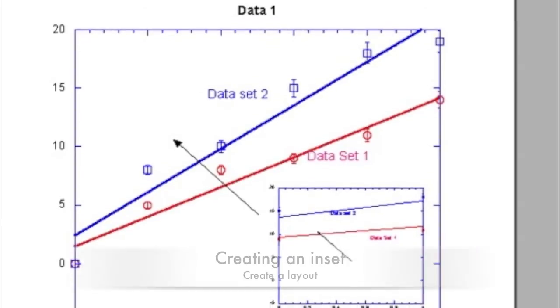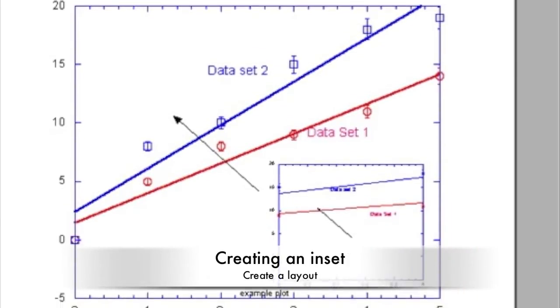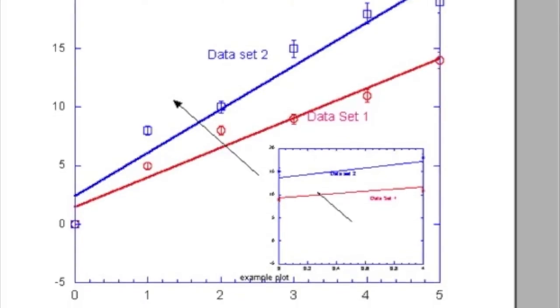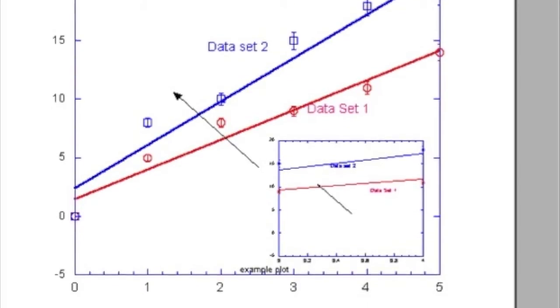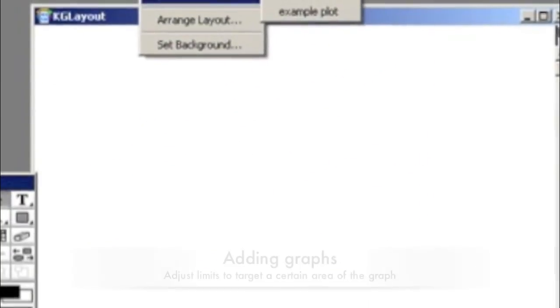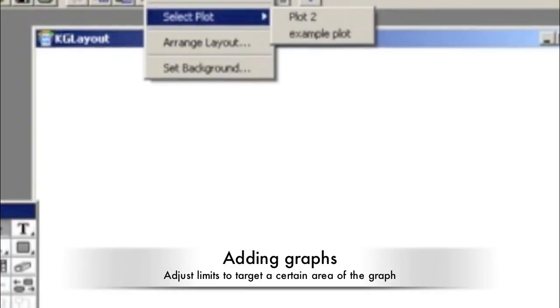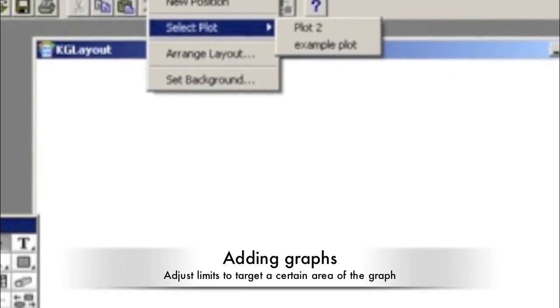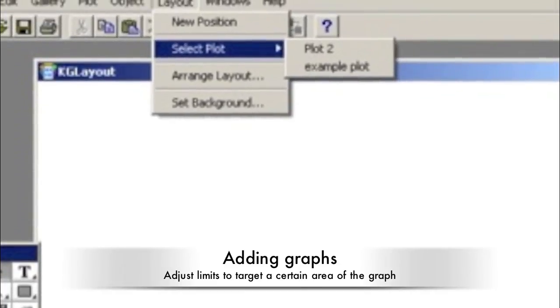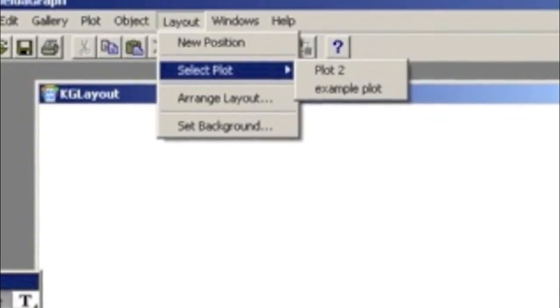An inset is sometimes important to show another graph or highlight a portion that is hard to see. First, add a layout by going to the Windows menu, Show Layout, and KG Layout. Add a graph and inset by going to the Layout menu and clicking Select Plot. Reopen the same or another plot and change your axis to target the proper area.